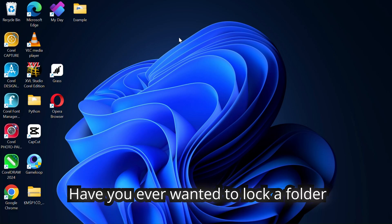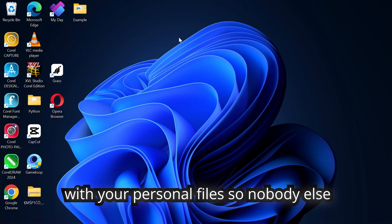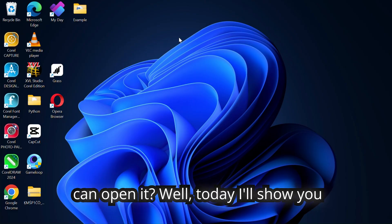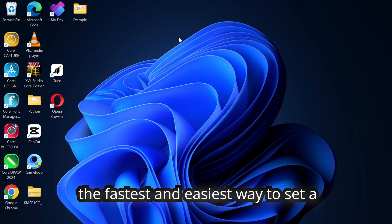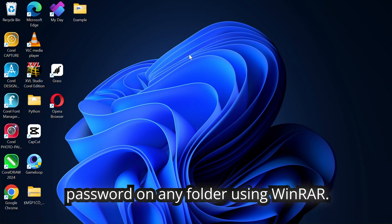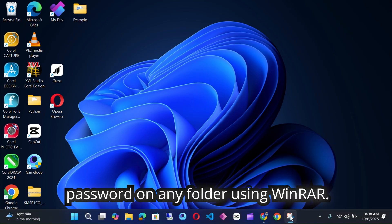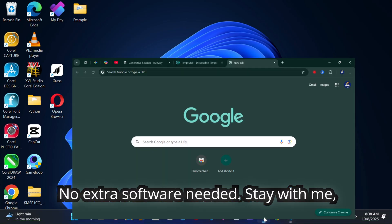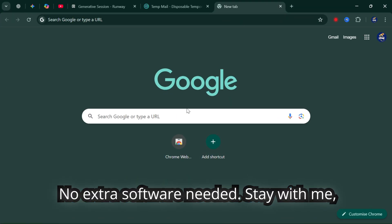Have you ever wanted to lock a folder with your personal files so nobody else can open it? Well, today I'll show you the fastest and easiest way to set a password on any folder using WinRAR. No extra software needed.